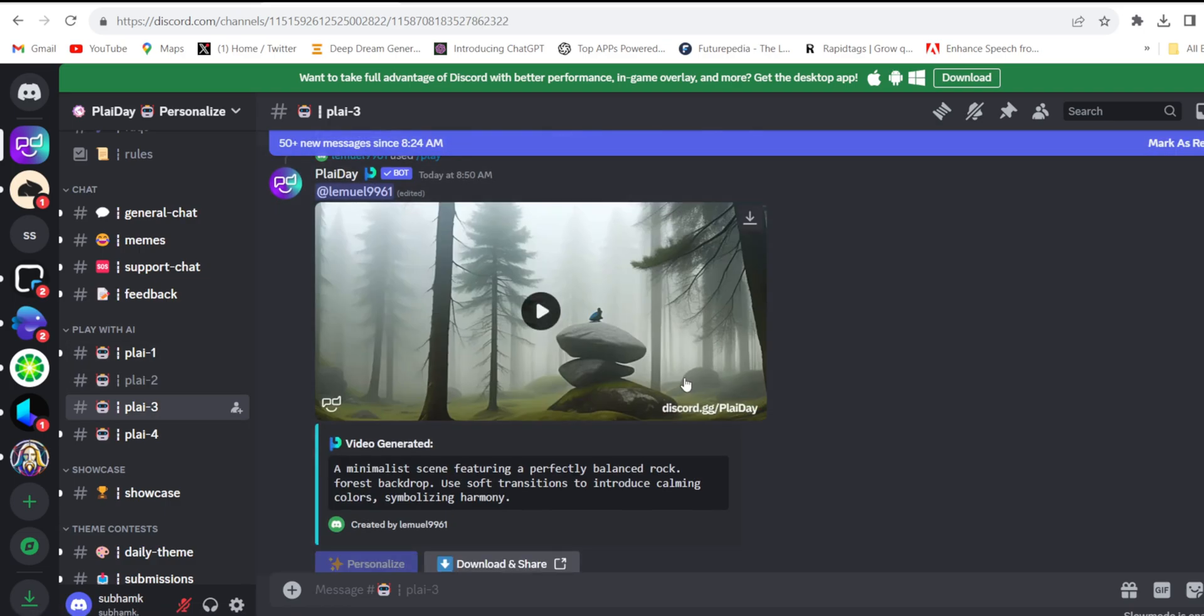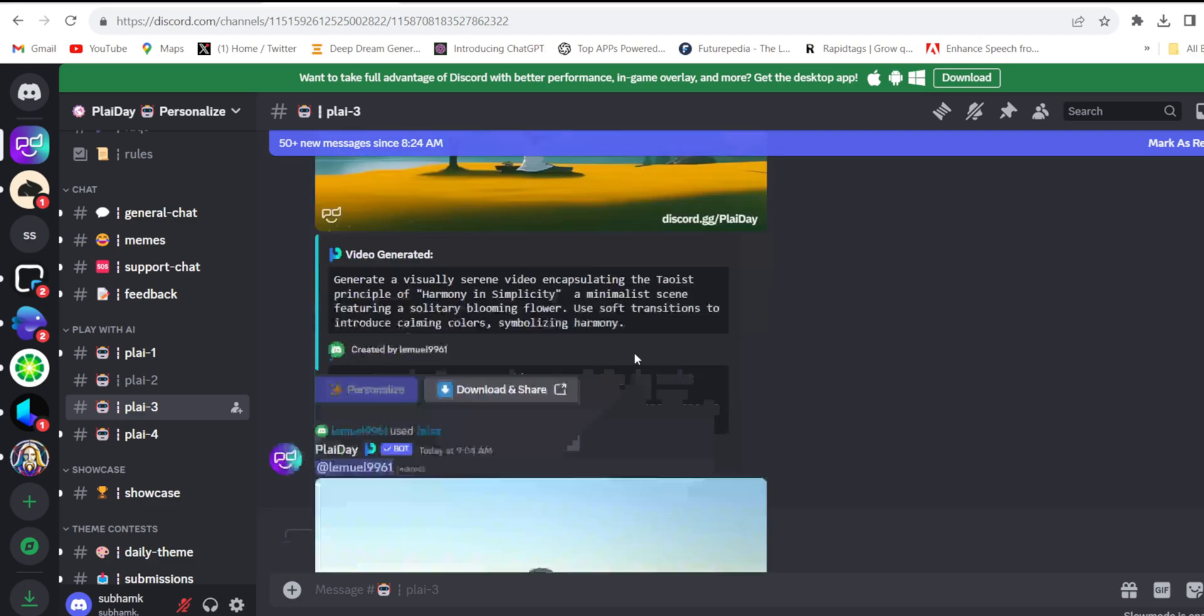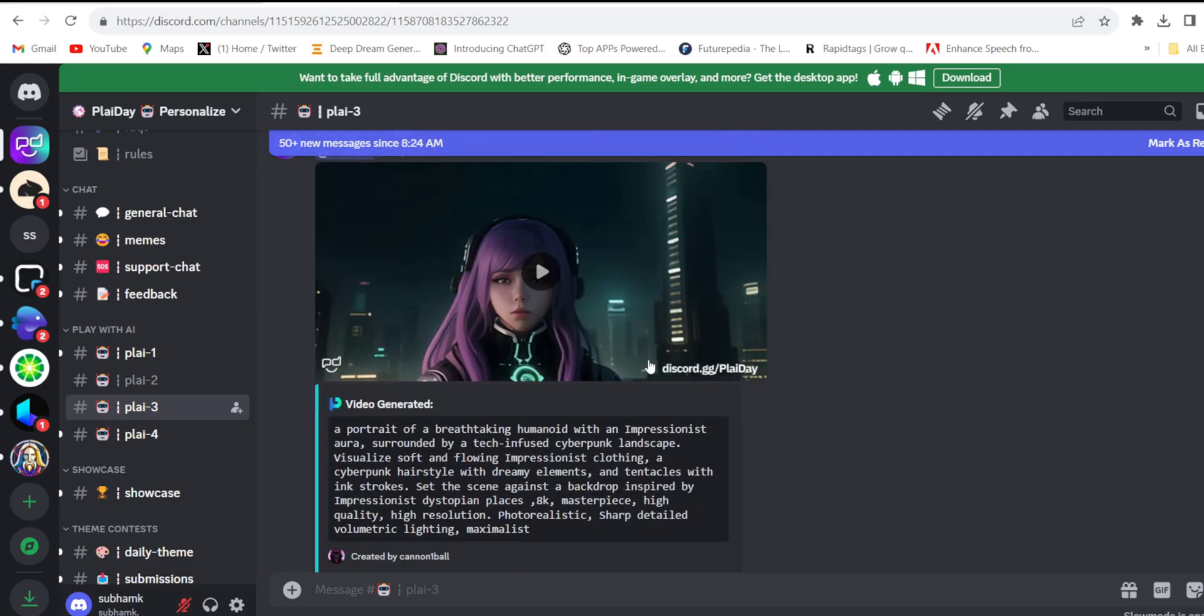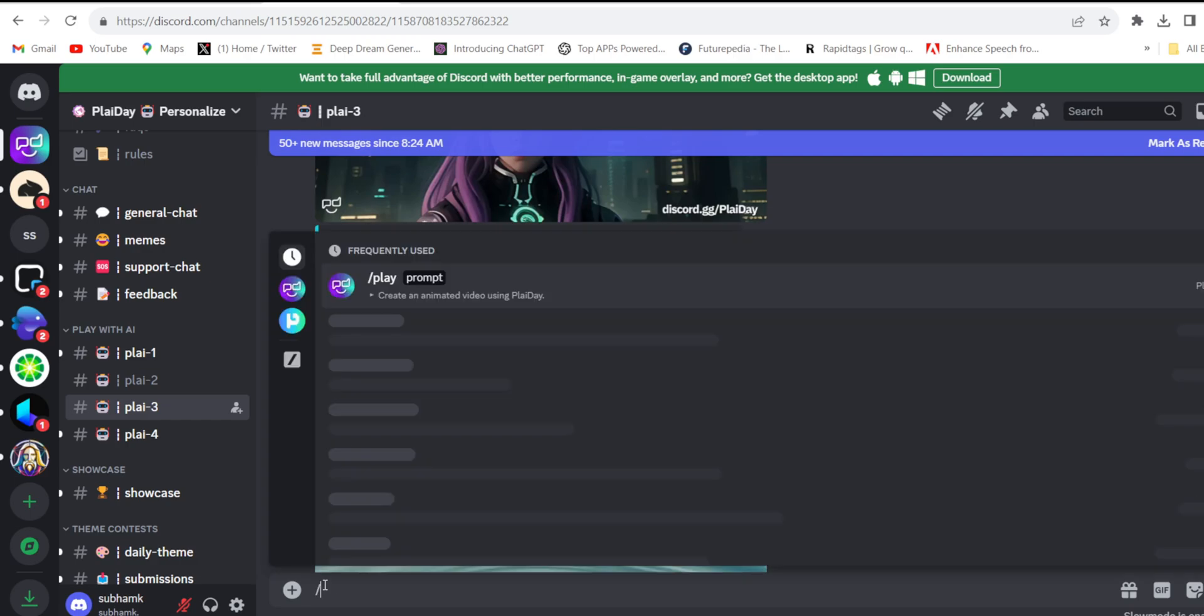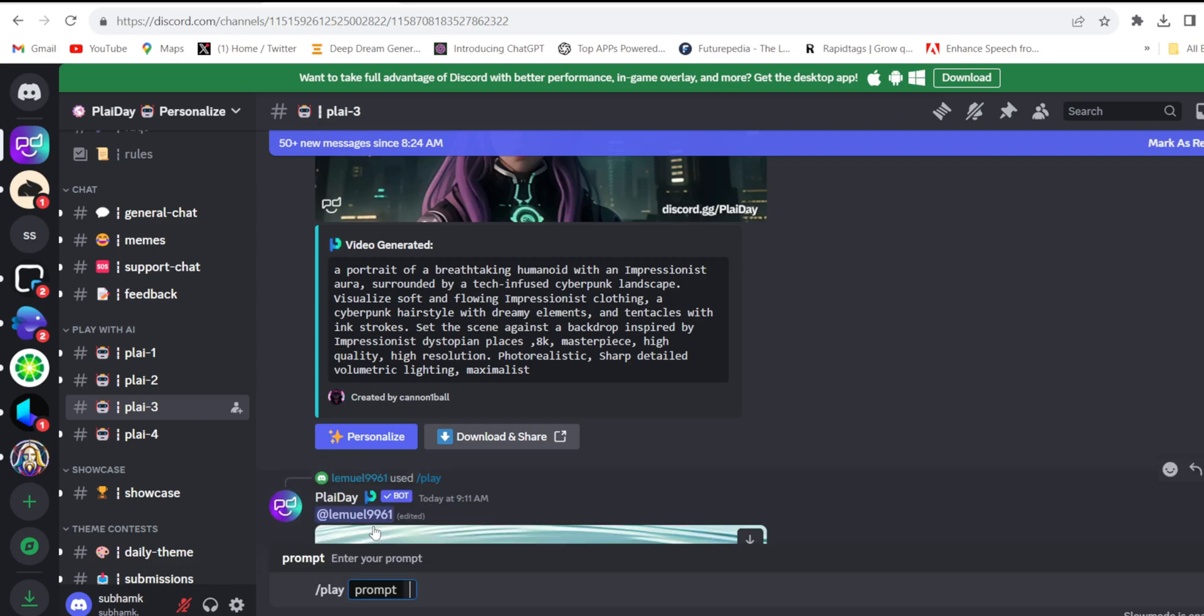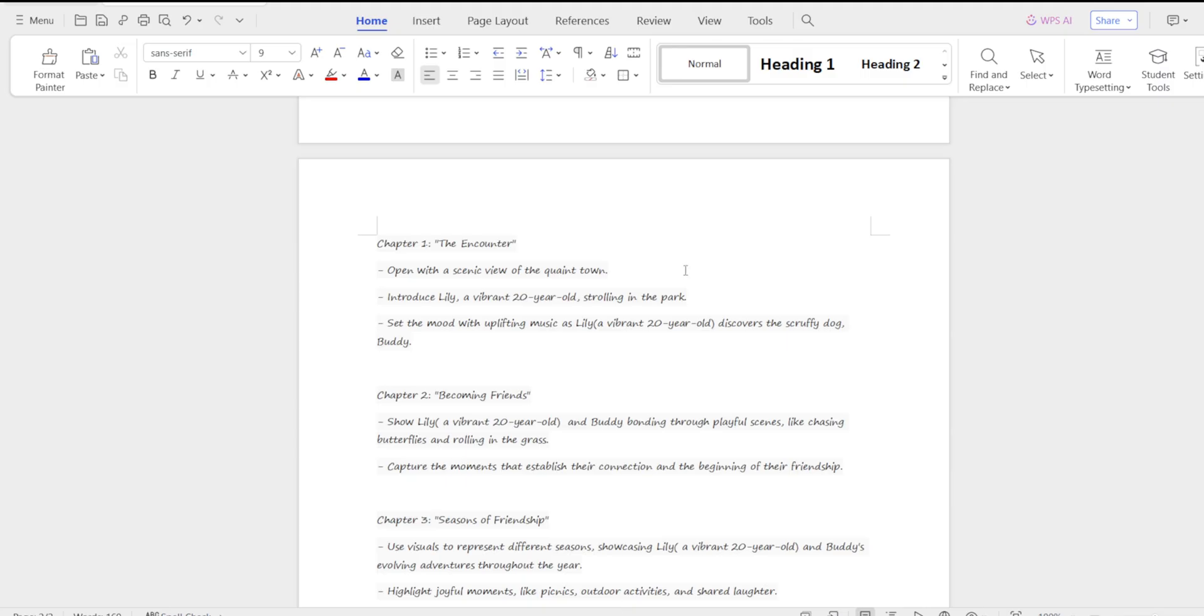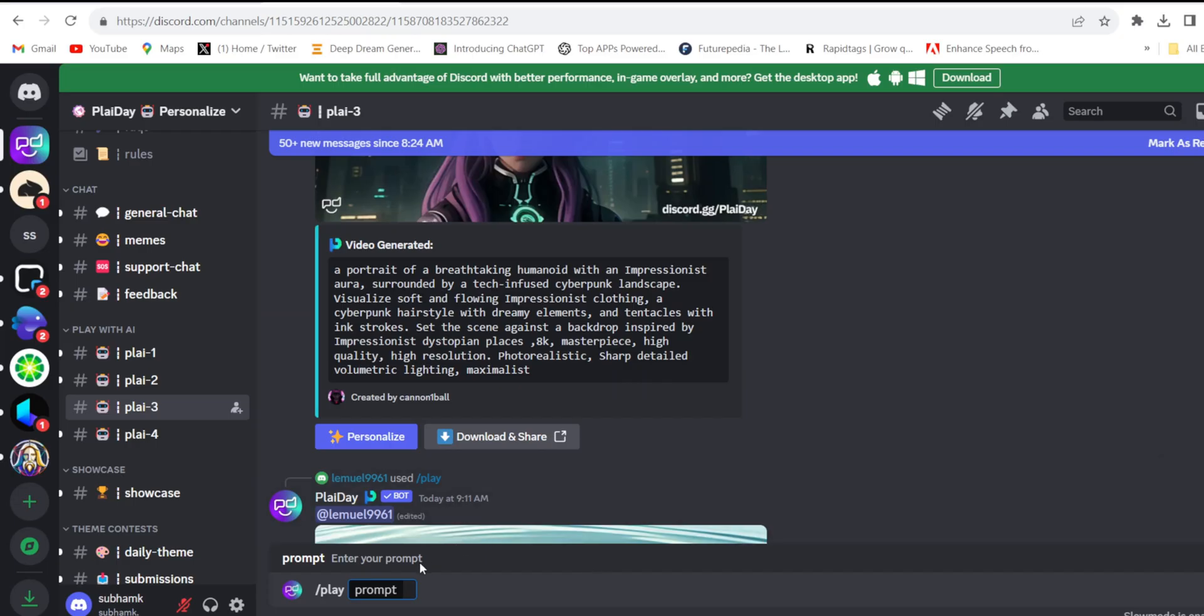These are videos already created by other creators. So click forward slash, play, click prompt. Here you'll have to give the prompt. Come to the document file and one by one copy the prompts and paste them here. Enter.